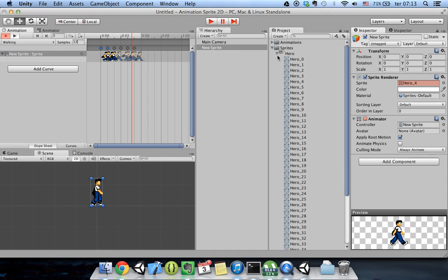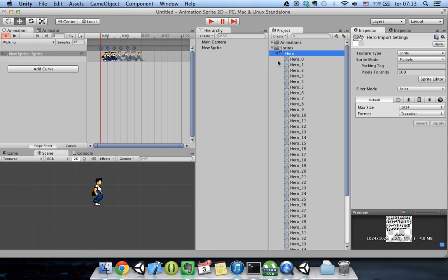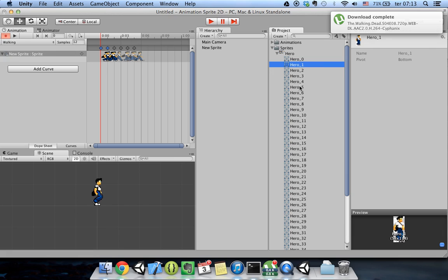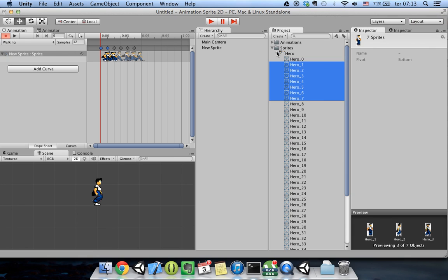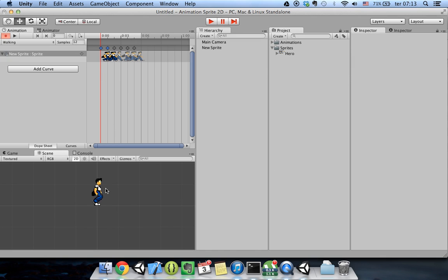That's how you do sprite animation in Unity. If you don't have a sprite sheet, you could use separated images and it works the same way — just select the separate images and drag them here, and you have your animation done.